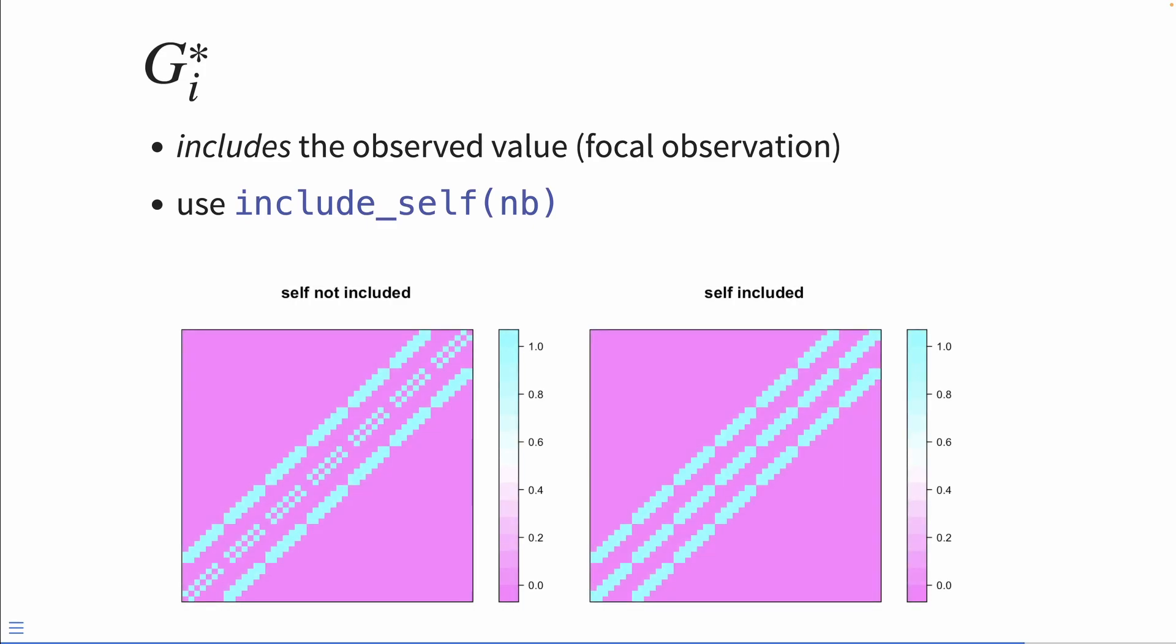So these are two plots of a neighbor's matrix. And on the left hand side, we can see that across the diagonal, there are empty values, whereas on the right hand side, those are filled in. And that's what's happening when we include the self in our neighbors list. Those values now take on the value of one as a neighbor if we're thinking about a binary weights matrix. Those are going to be included in any calculation that we use using that neighbors list moving forward.